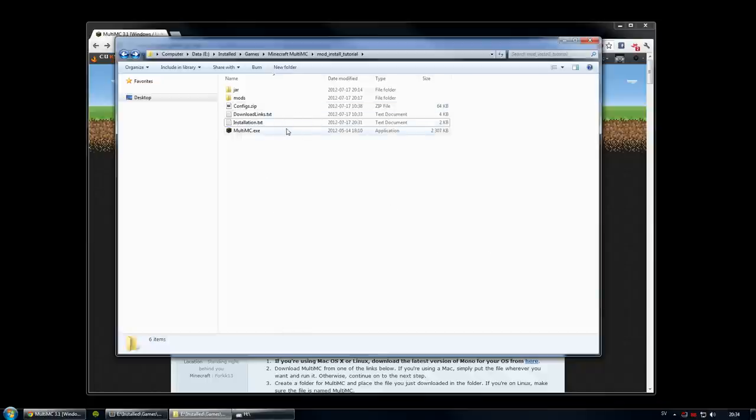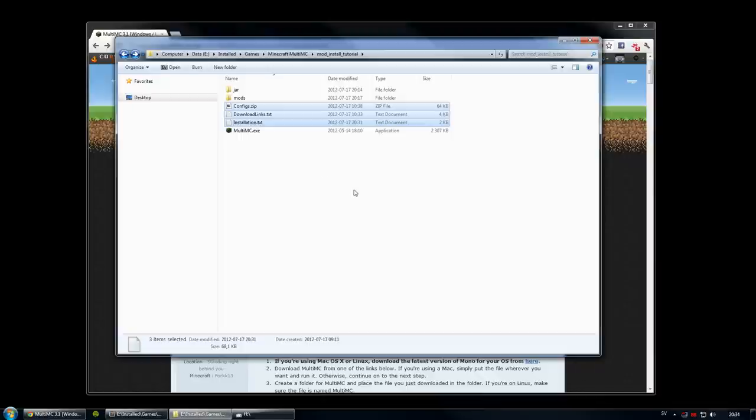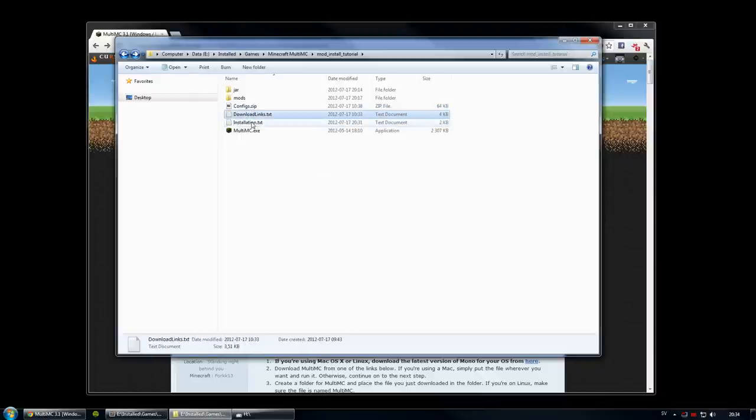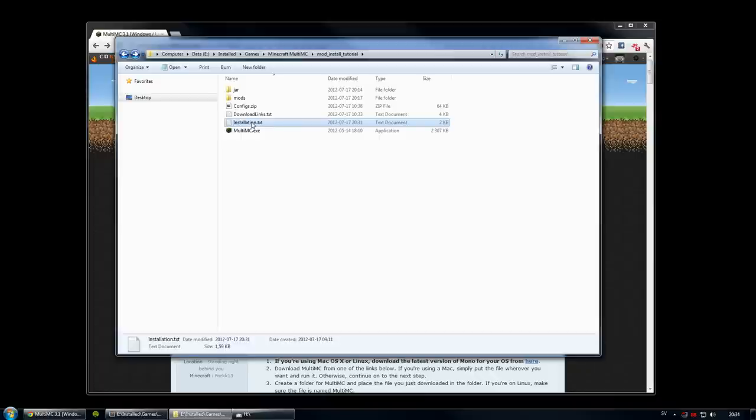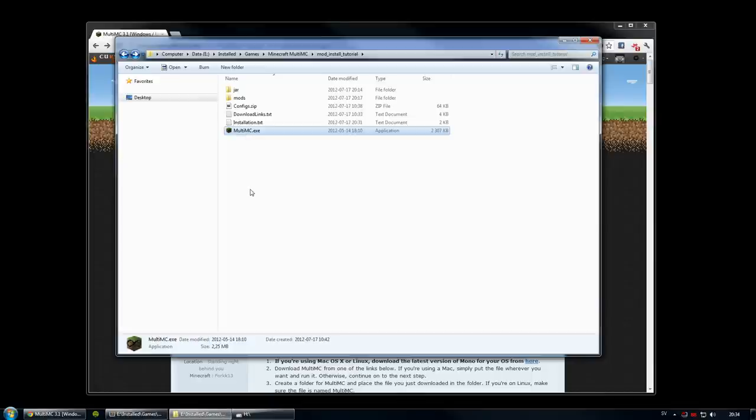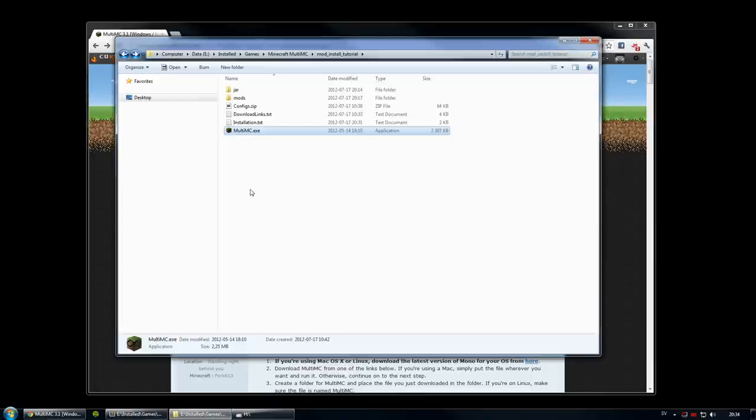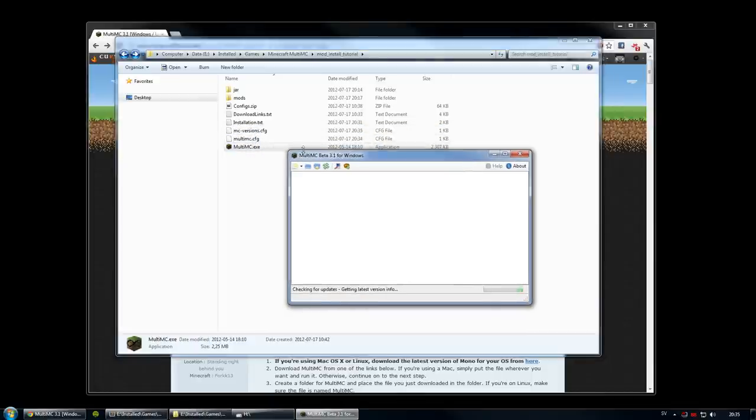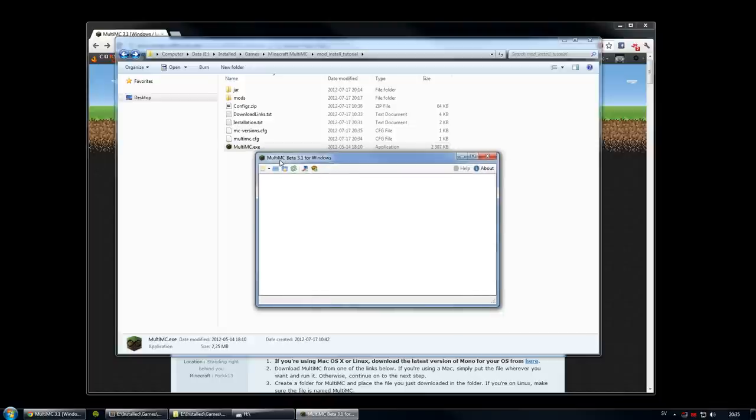This is, by the way, what you will get from me. These three files. This is the configs file, these are the download links, and this is the installation document which pretty much tells you how to do this. You will have to follow the instructions that I give in this little let's install video. So let's fire up MultiMC. As you can see it creates a couple of files here, just versions, stuff like that.